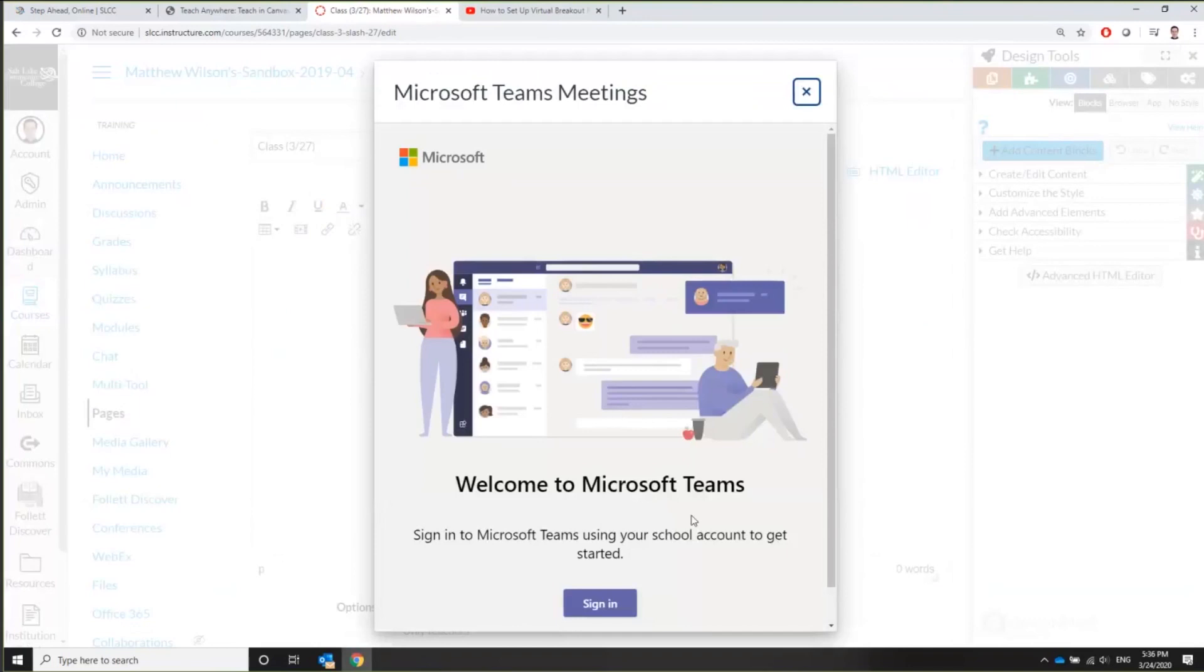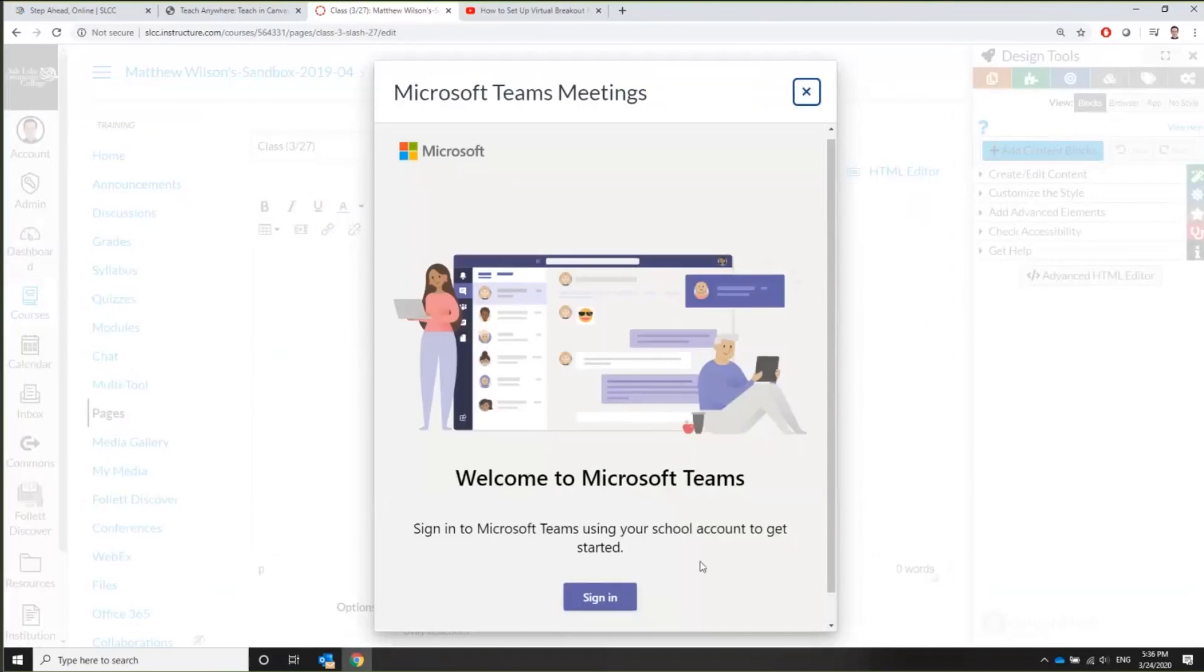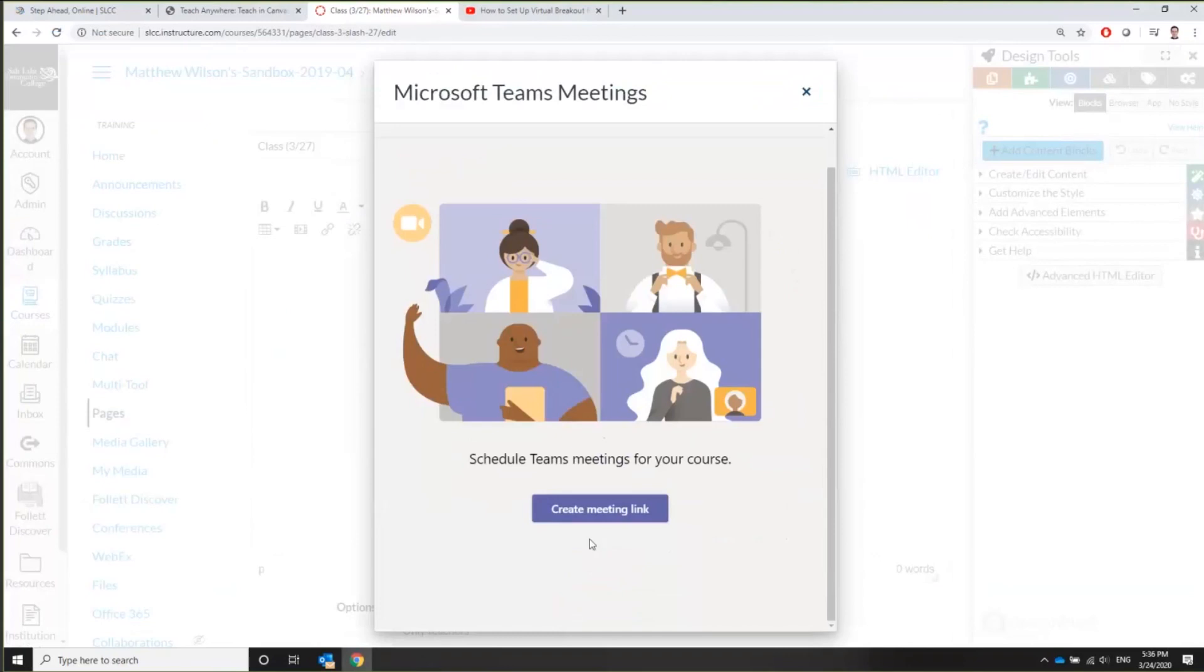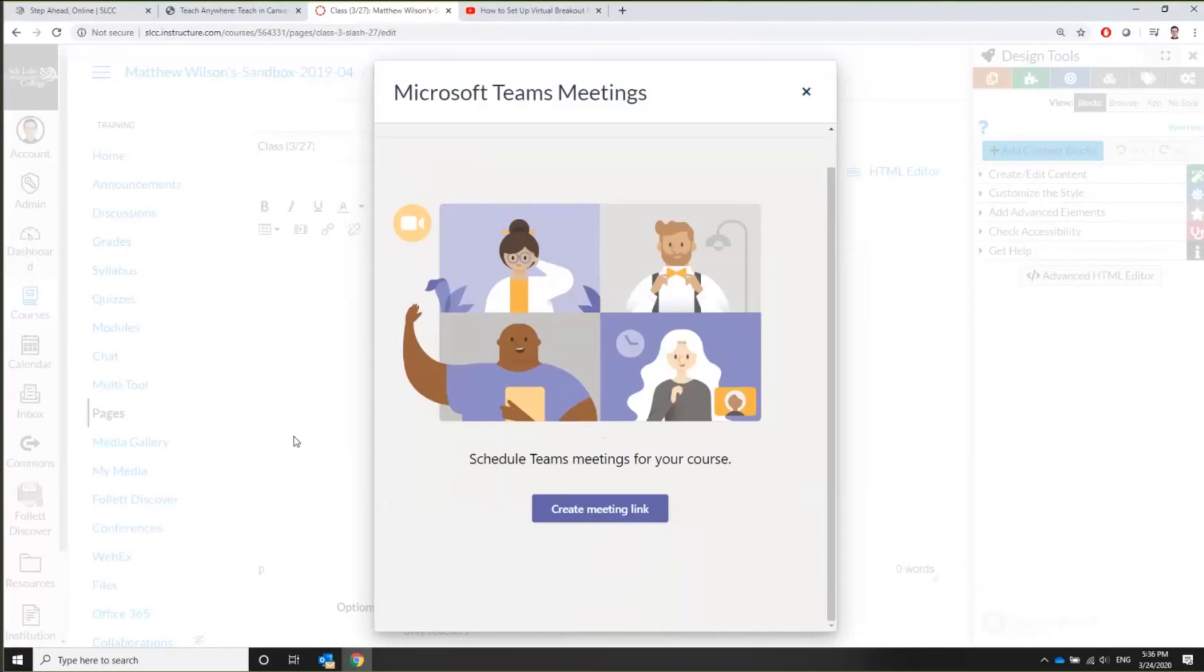So this one, you're going to have to push sign in. Sometimes it has you automatically signed in. Sometimes it doesn't. So just sign in if you have to. If you do have to use your username, it should be your Bruin Mail username. For example, mine is MWILS213 at slcc.edu. So it's basically your Microsoft application login, but it's just a little confusing, people forget it.